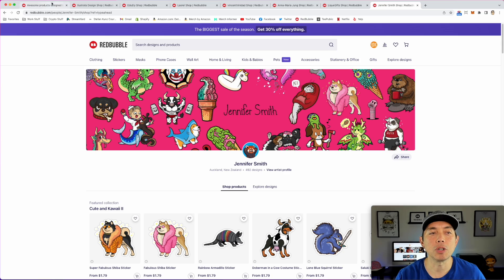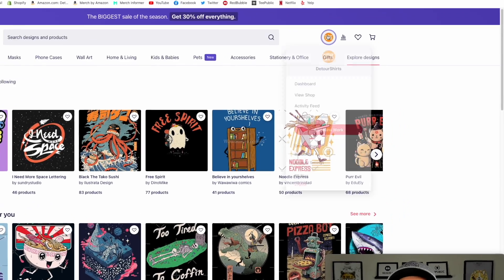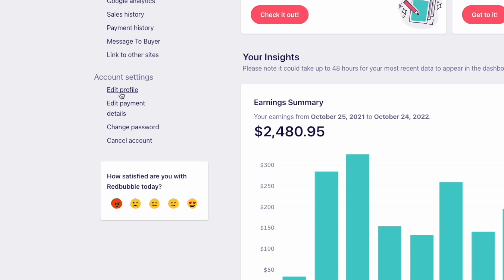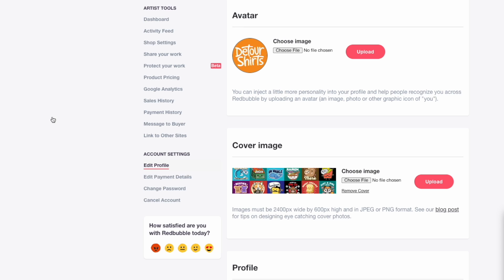Let me show you where you put the cover image and how to find the right size. On Redbubble, go to your dashboard, then Edit Profile, and there's the cover image option. The size you need is 2400 pixels by 600 pixels — that's very important, write that down. Then we'll go into Canva and make a design that size.